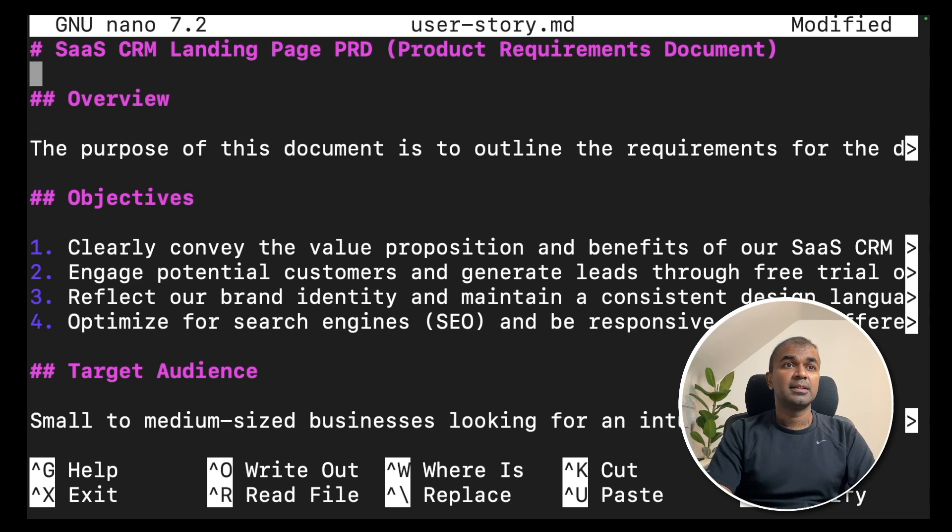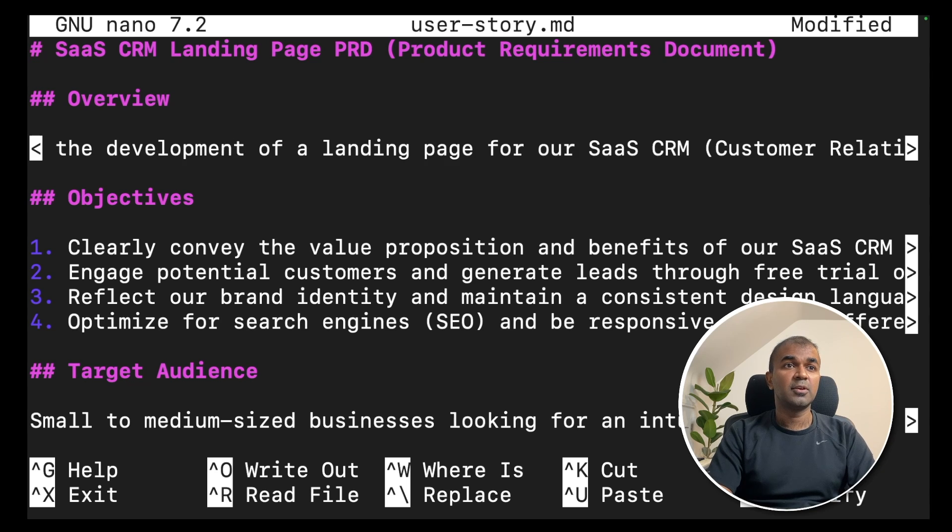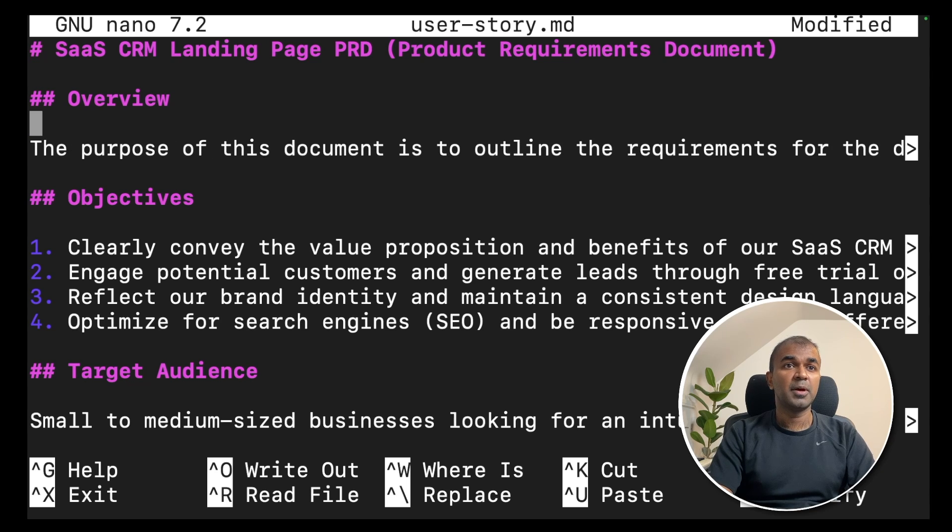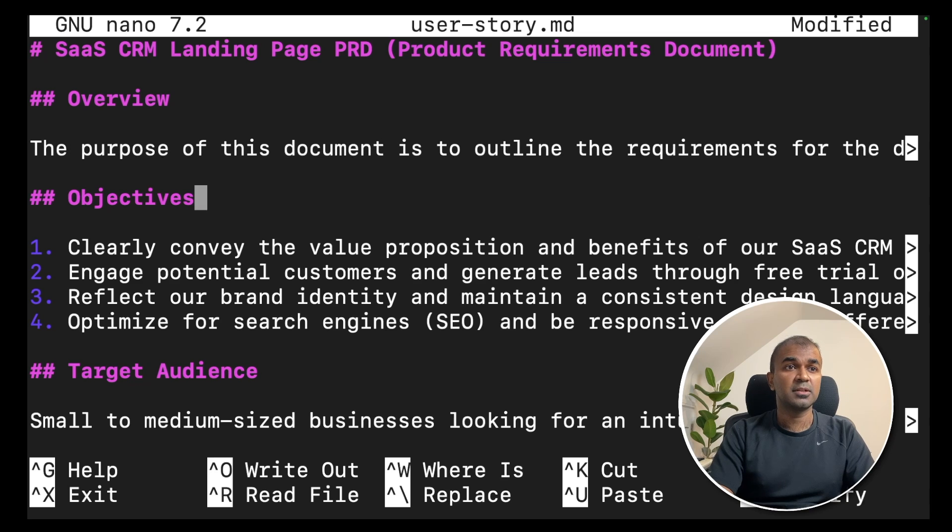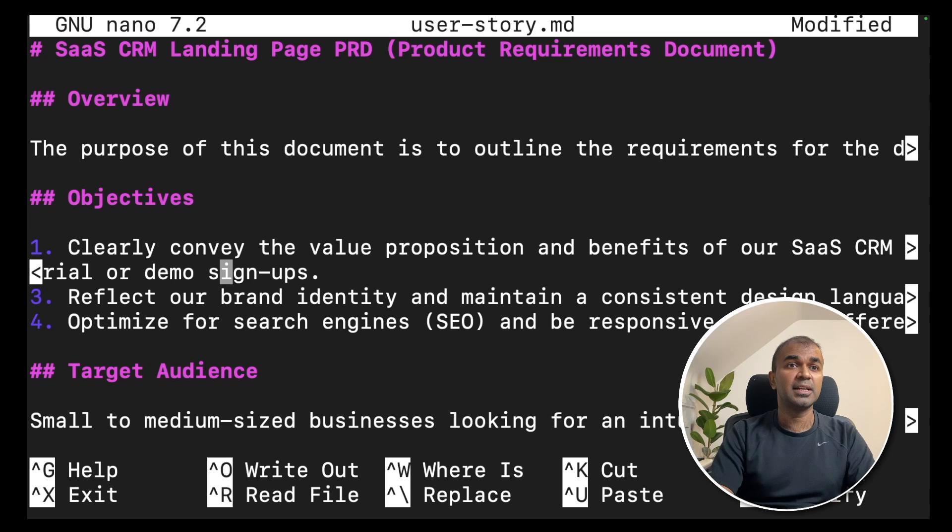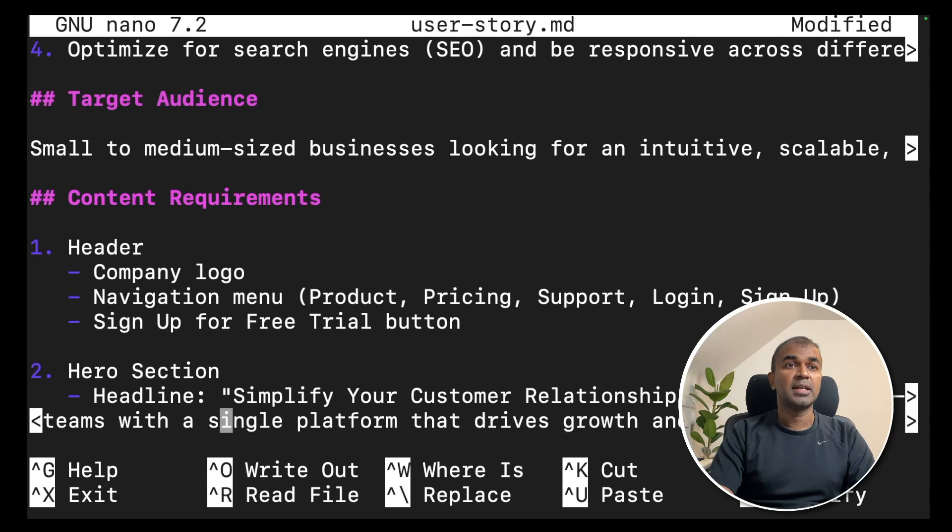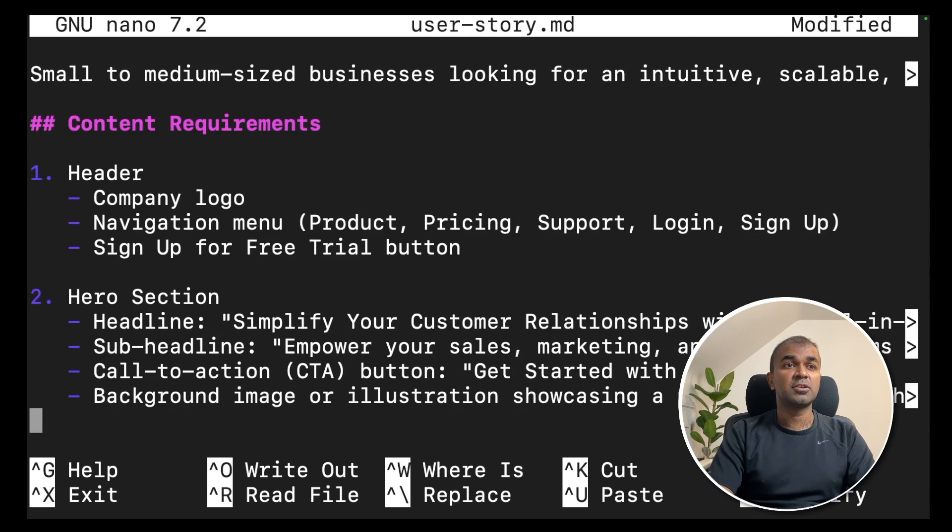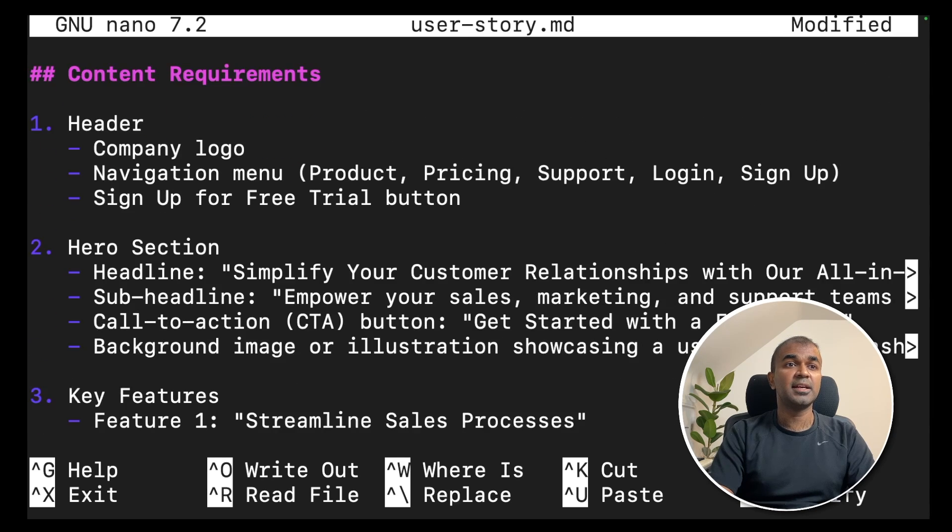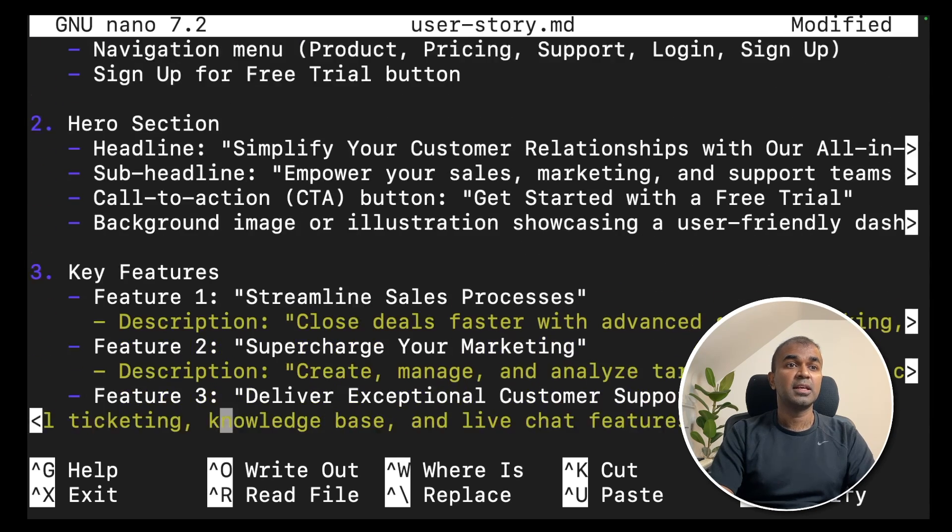So here, it's a SaaS CRM landing page. I'm giving you an overview. The purpose of the document is to outline the requirements. Objectives clearly convey the value proposition. It's to target small to medium-sized business. And the content requirements are header, header section,